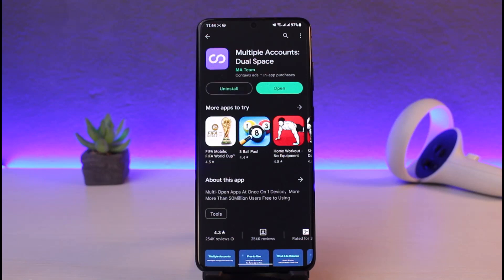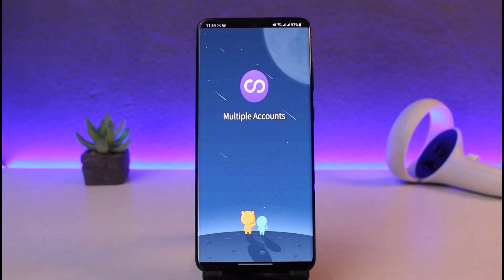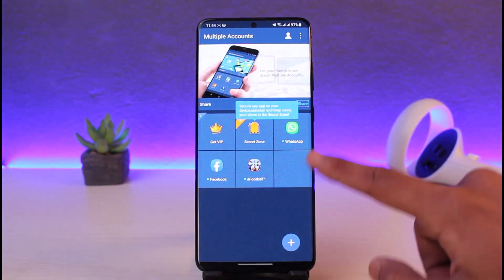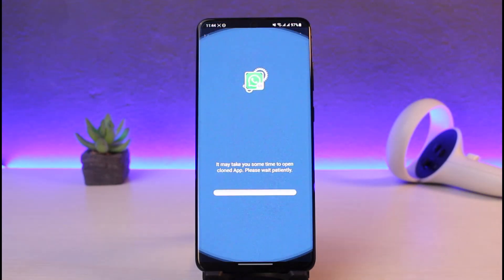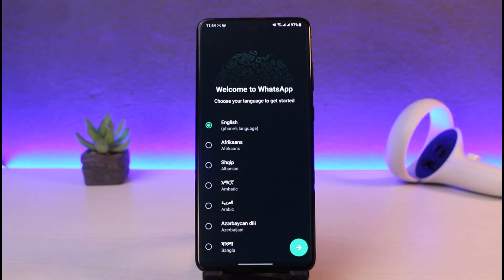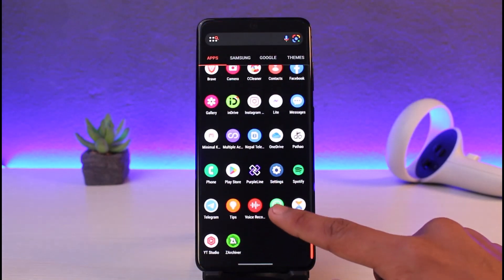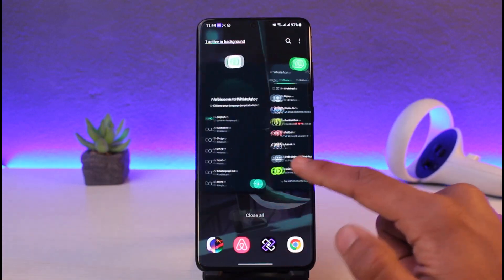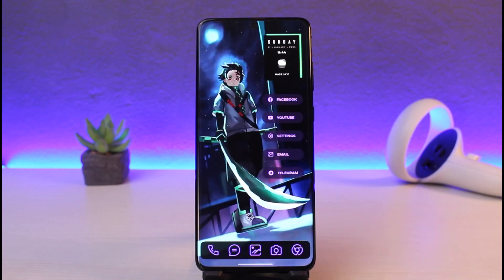As you can see, the application has been successfully installed. I'll go ahead and open the Multiple Accounts application, agree and continue, and it will show you what kind of apps you want to install again. I'll just choose WhatsApp. Once you choose WhatsApp, it will install a second copy of WhatsApp. You can use one WhatsApp account from inside Multiple Accounts, and if you want to use the main one, you also have the main WhatsApp app where you can log into one account. Or you could open the Multiple Accounts app and use the new WhatsApp account again.